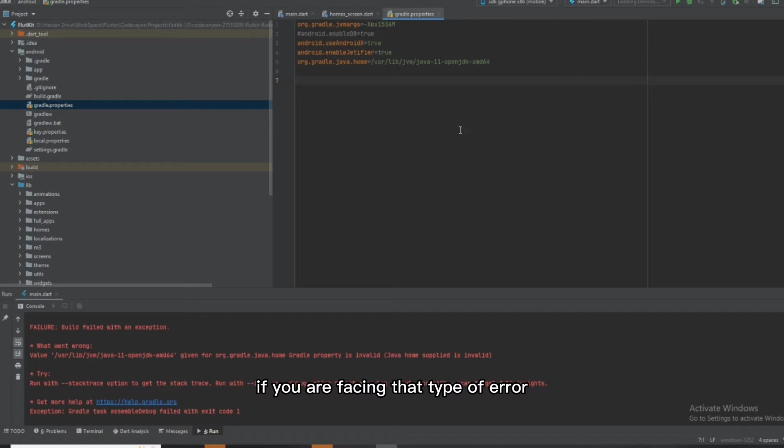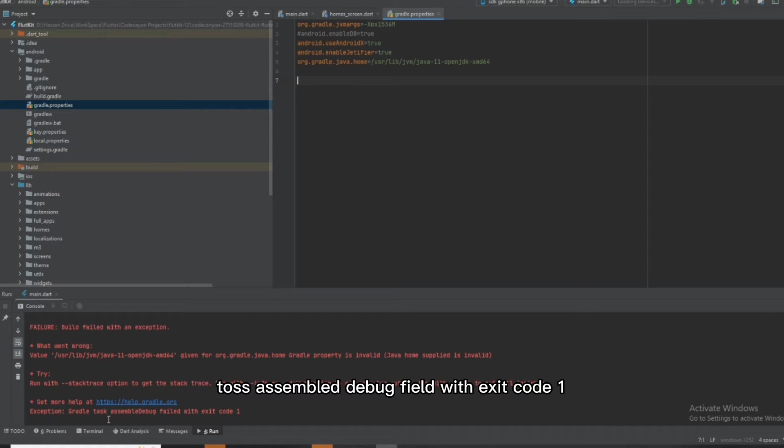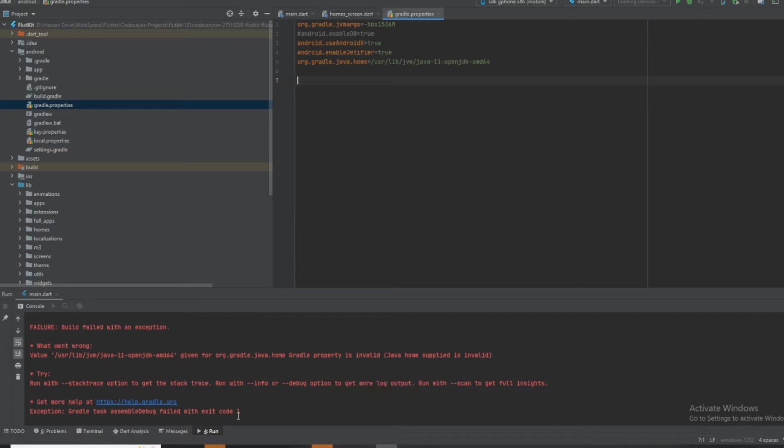Assalamualaikum. If you are facing that type of error in your Flutter application—exception is Gradle task assemble debug failed with exit code 1—then you just need to follow these steps to fix it.